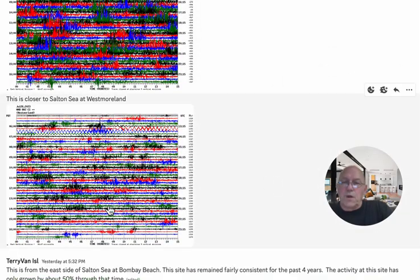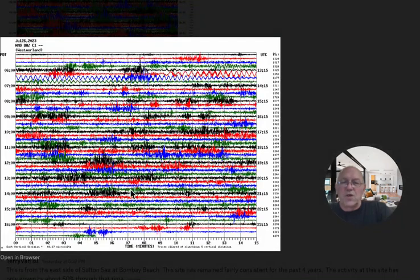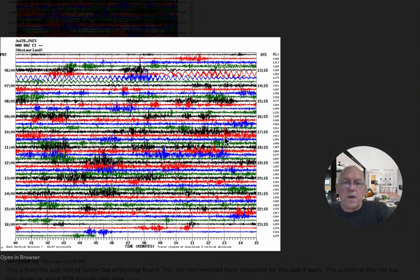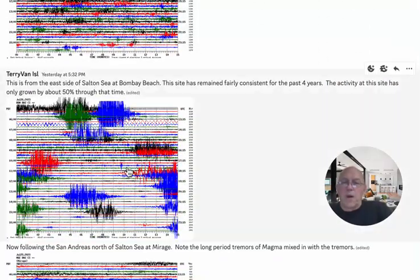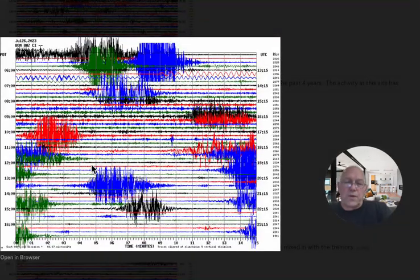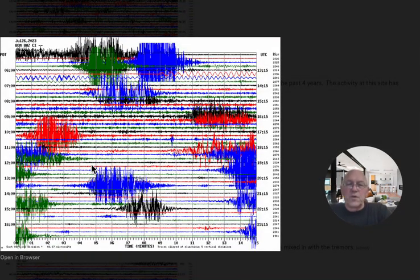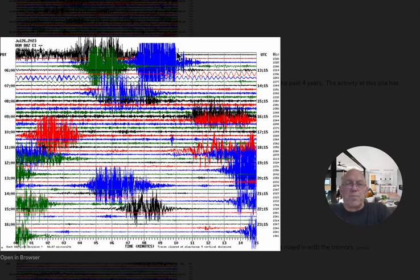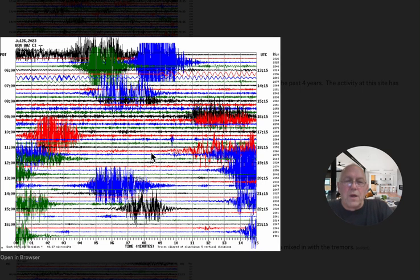This is closer to the Salton Sea at Westmoreland. The activity is less pronounced, but very significant. So long period pulses of magma infill through here. And here we're at Bombay Beach, which is on the eastern side of Salton Sea, about midway along, and you see these large pulses of magma infill.